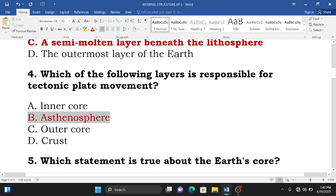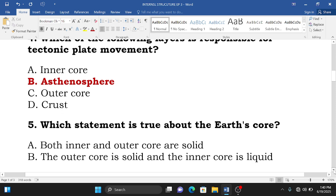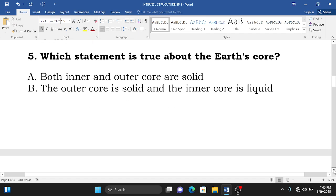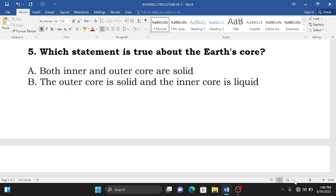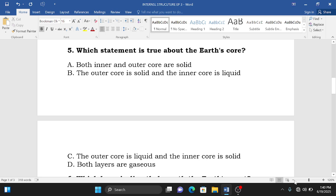Question number five: which statement is true about the earth's core? A. Both inner core and outer core are solid, B. The outer core is solid and the inner core is liquid, C. The outer core is liquid and the inner core is solid, D. Both layers are gaseous. The correct answer is C.